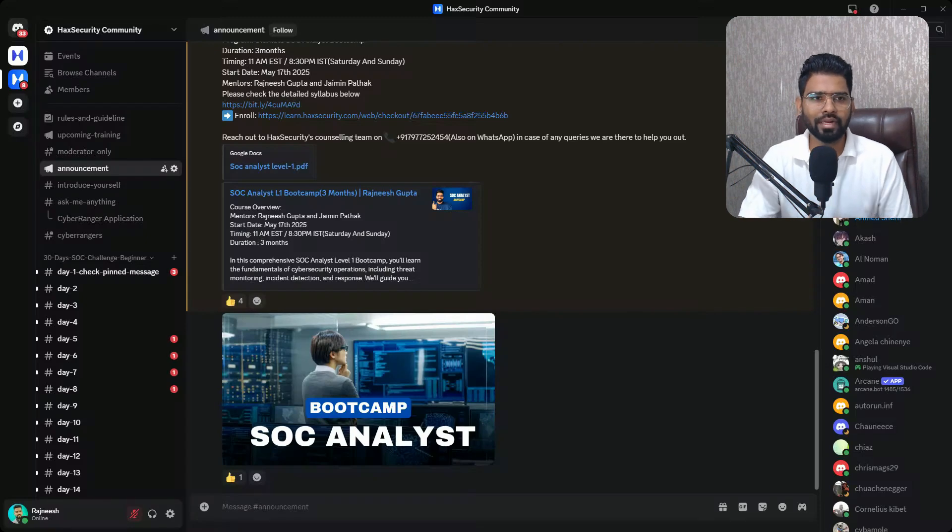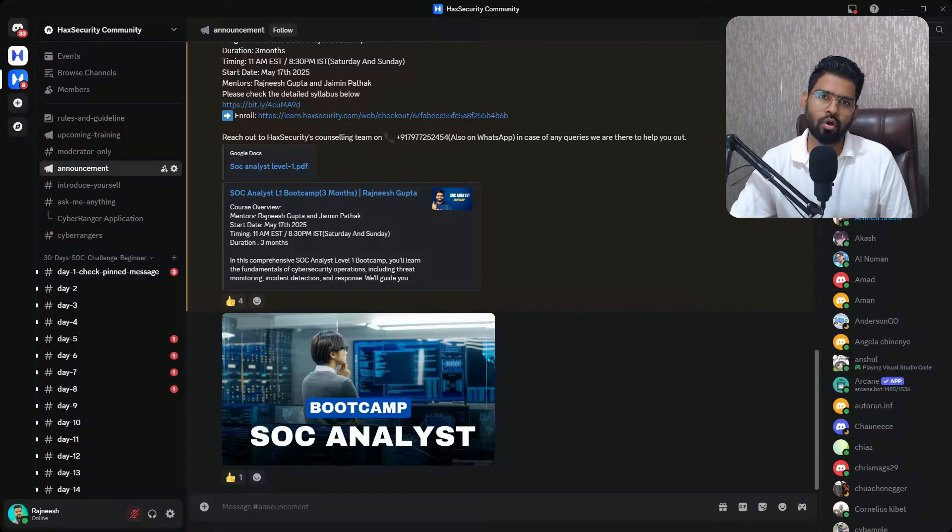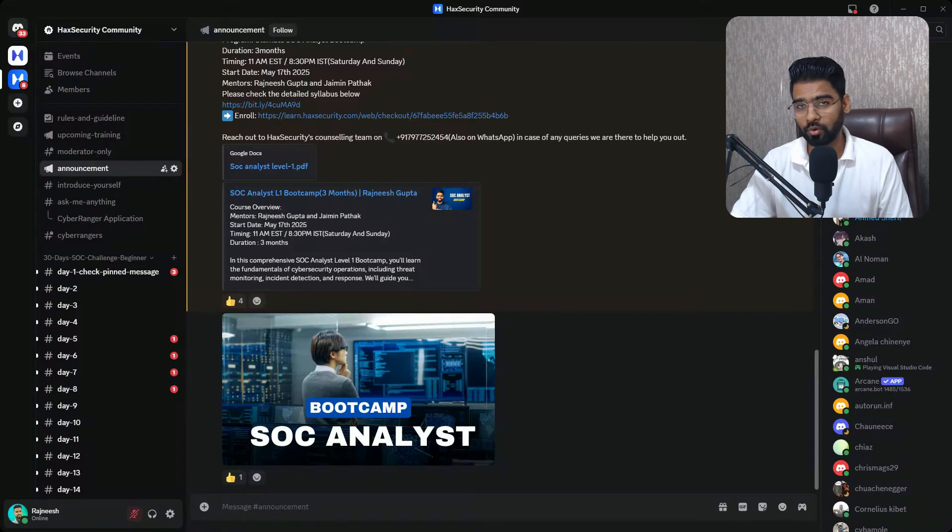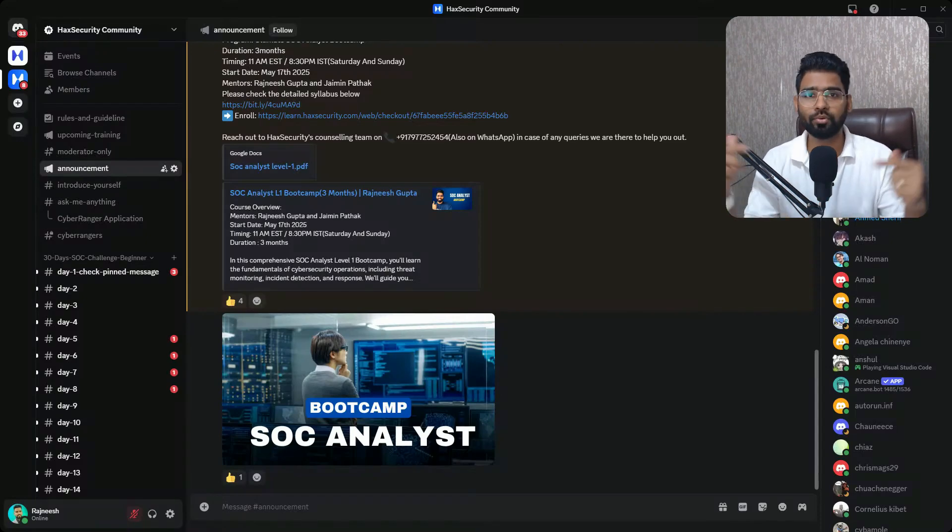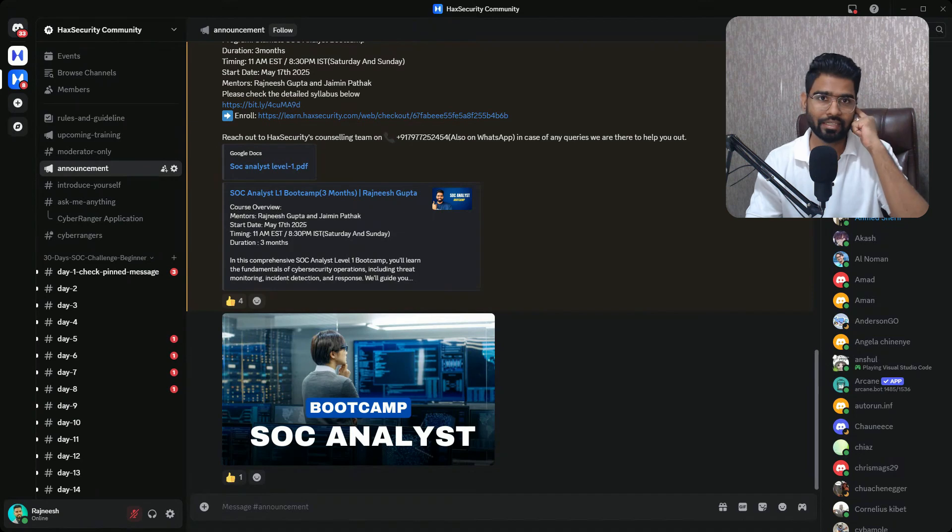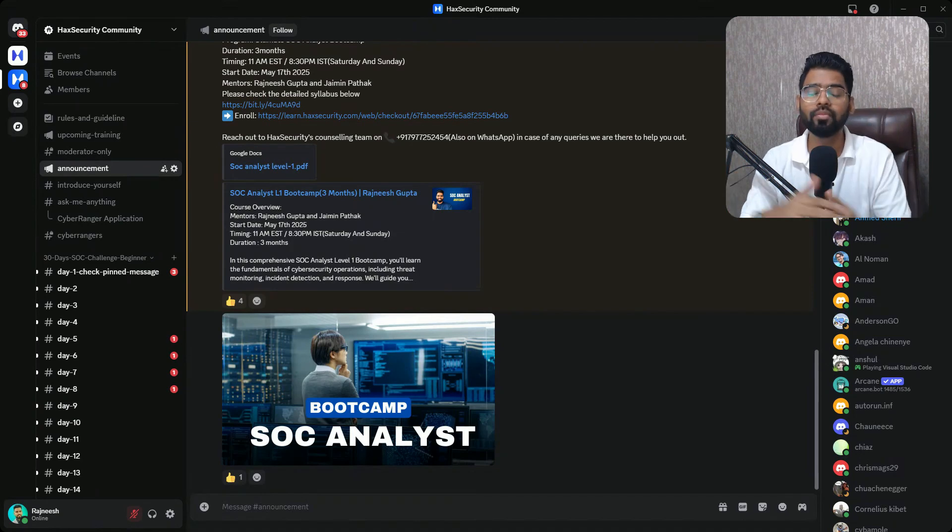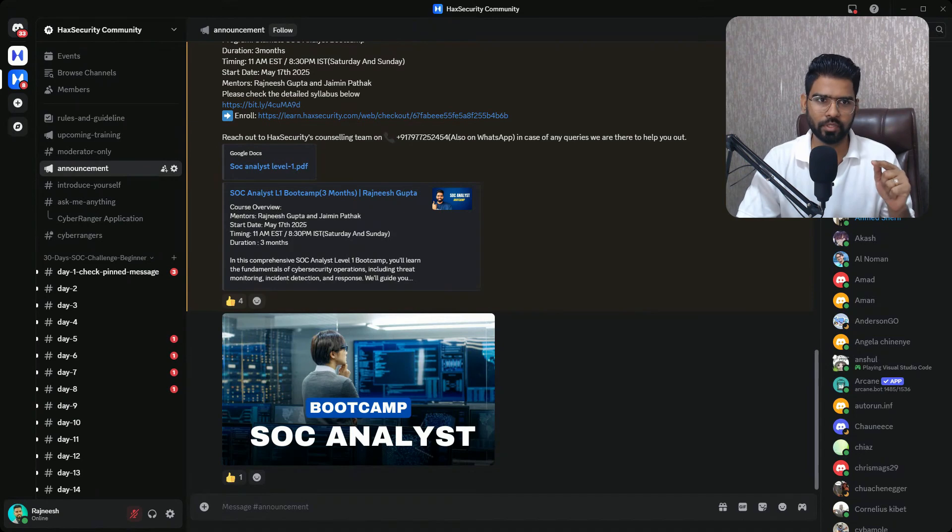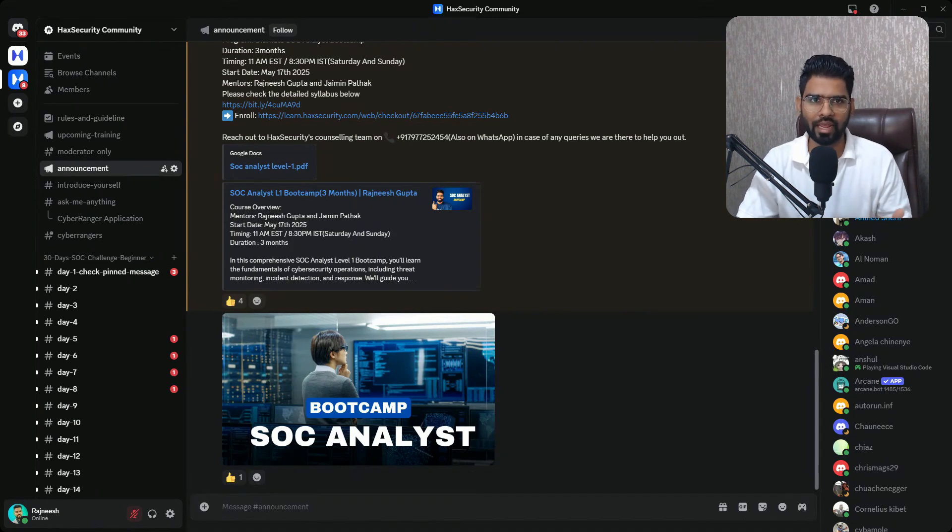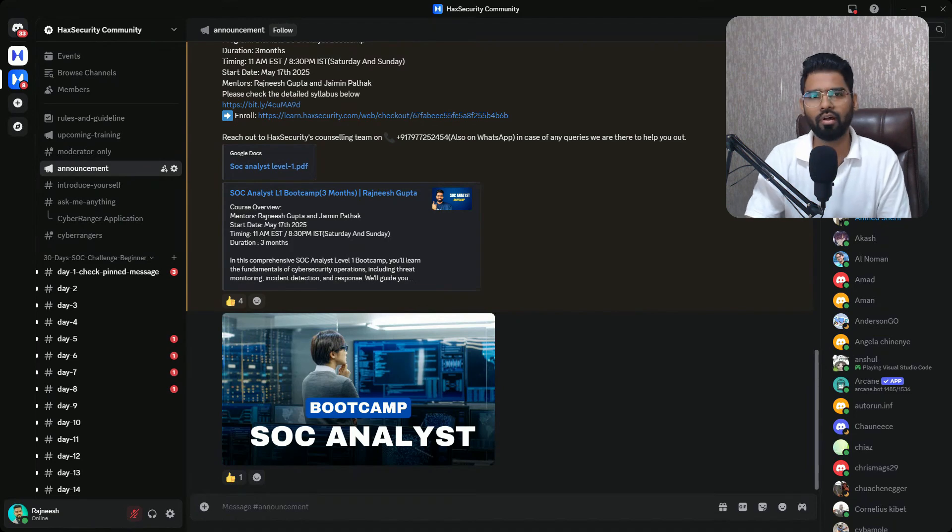All right, welcome back everyone. This is Day 16 of the 30 Days SOC Challenge. I hope you're enjoying it. If you haven't joined yet, you can find the link in the description below. One more announcement I want to make - we have a new boot camp, our new batch is starting for Ultimate SOC Analysis.